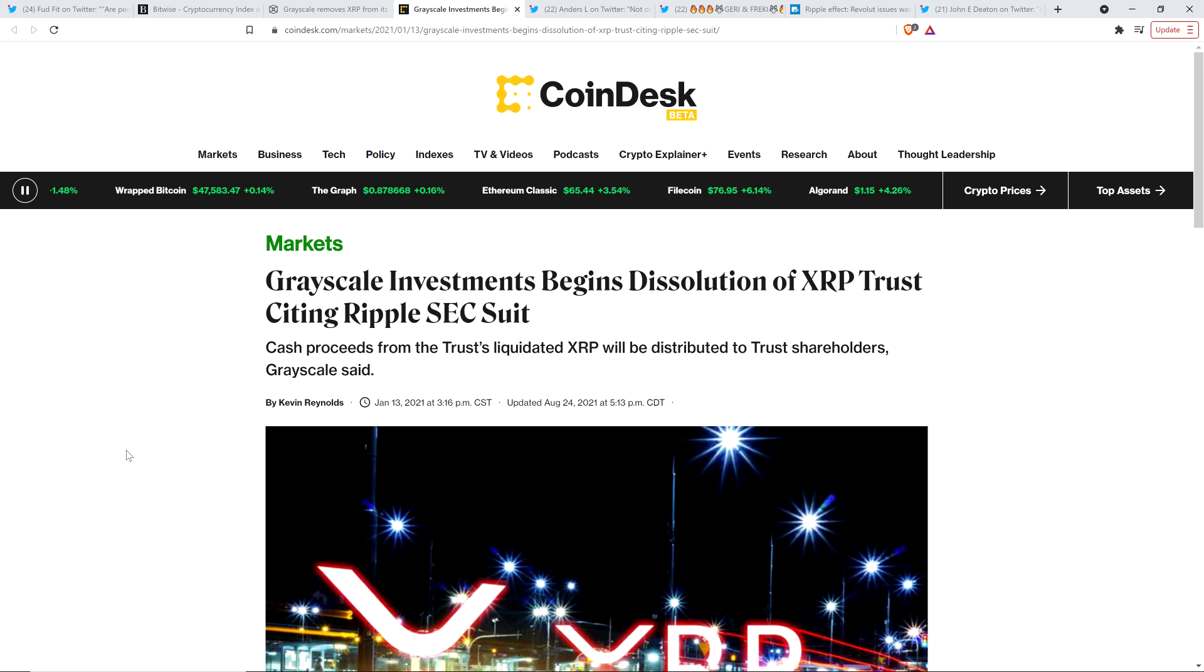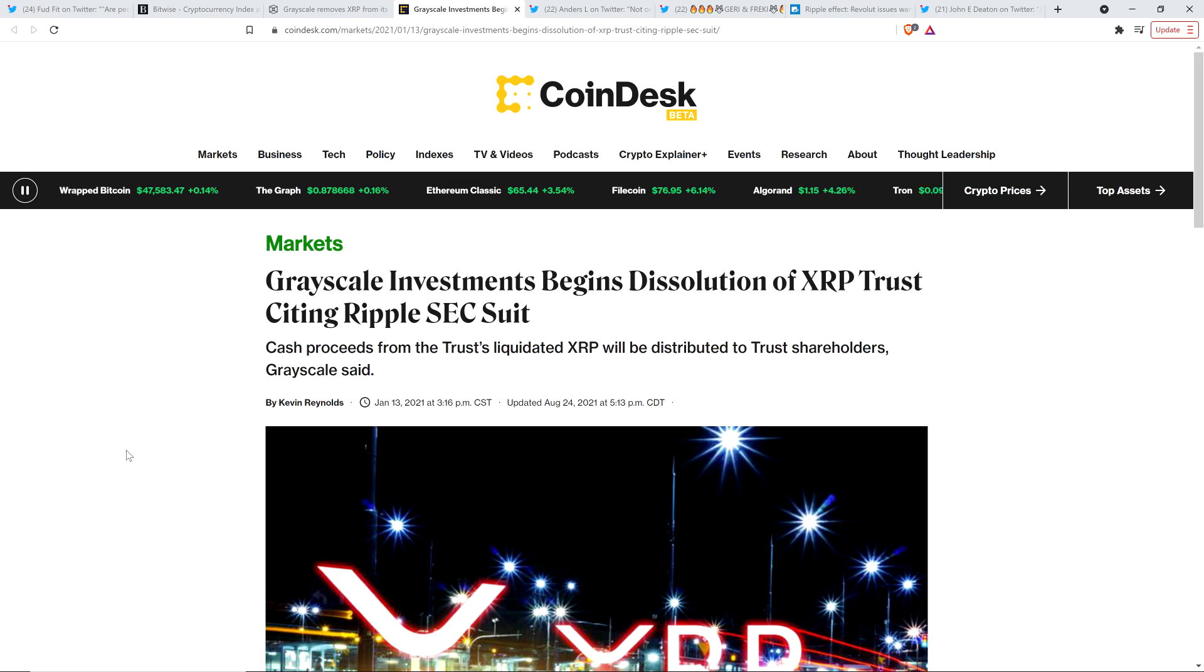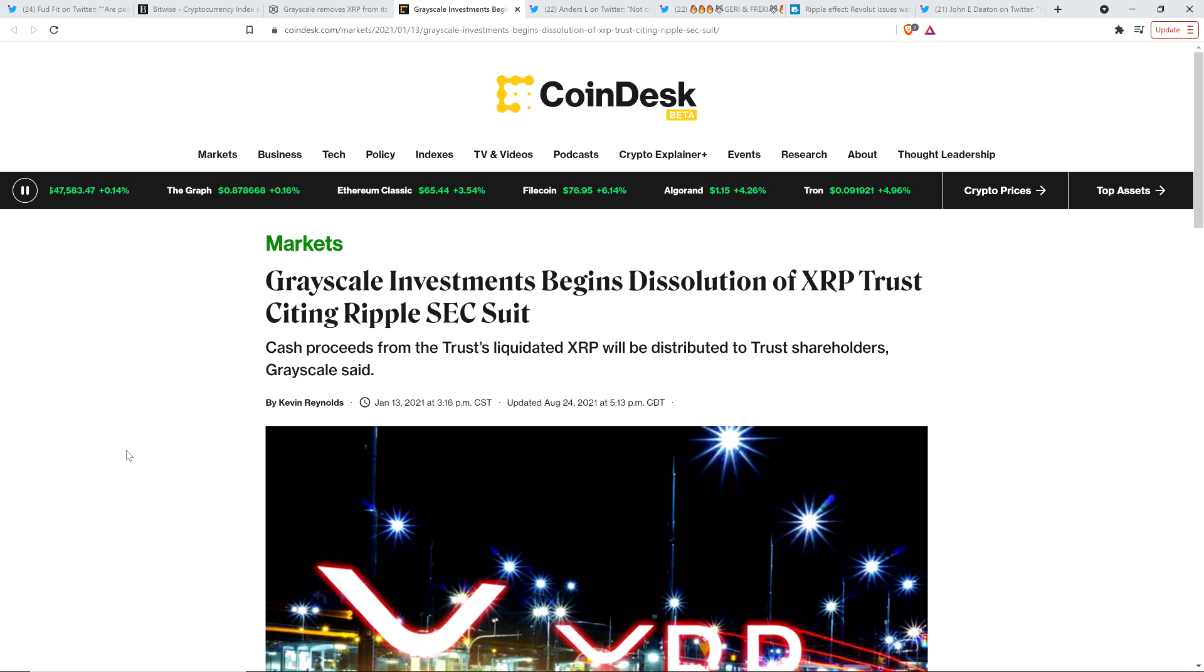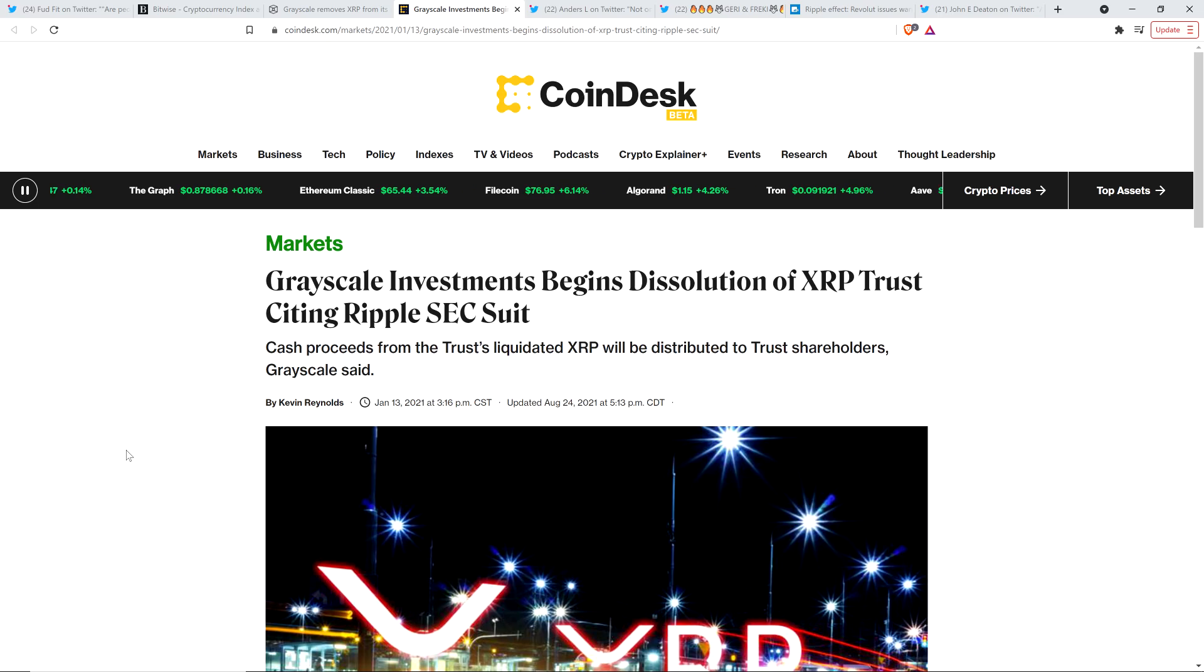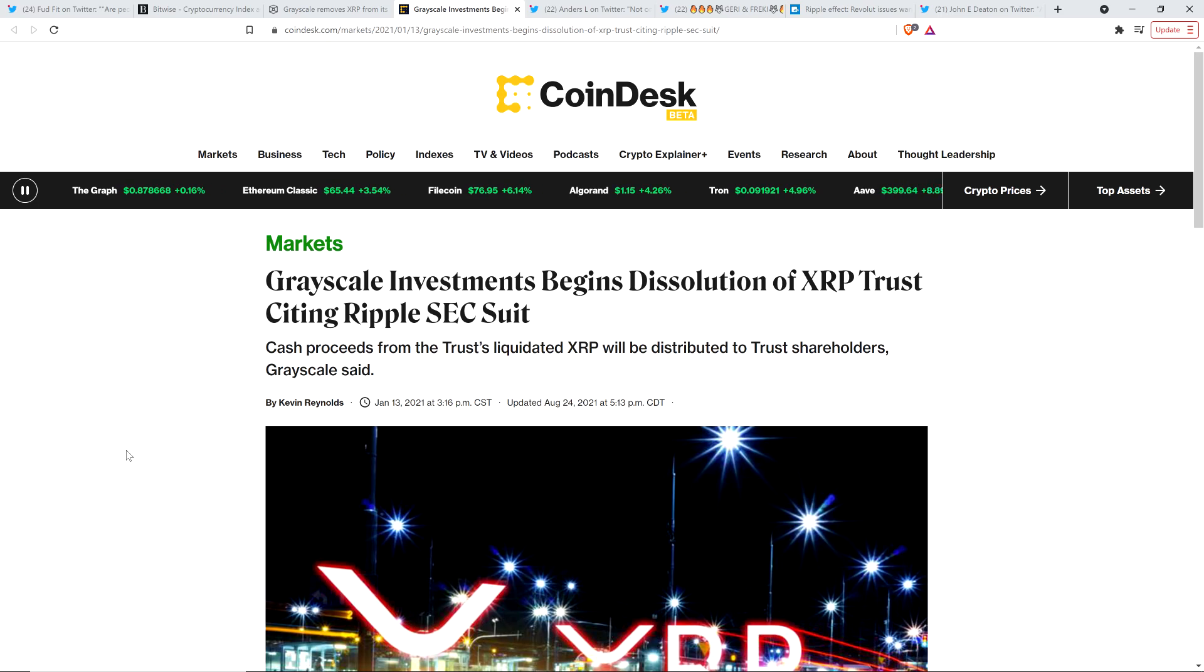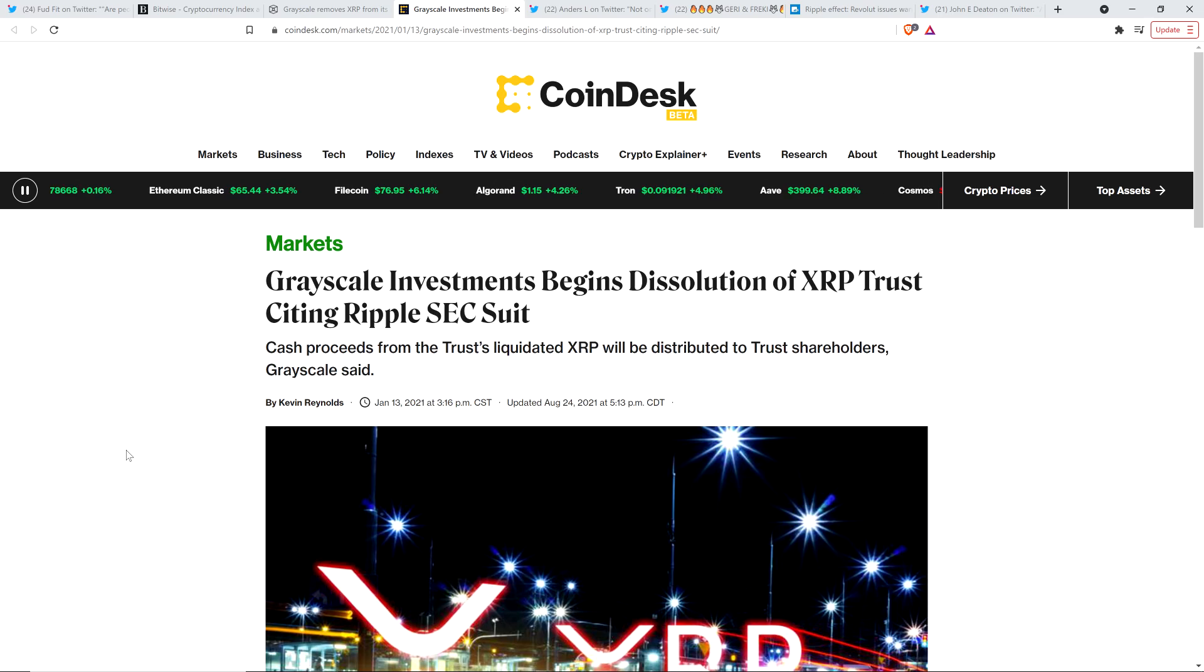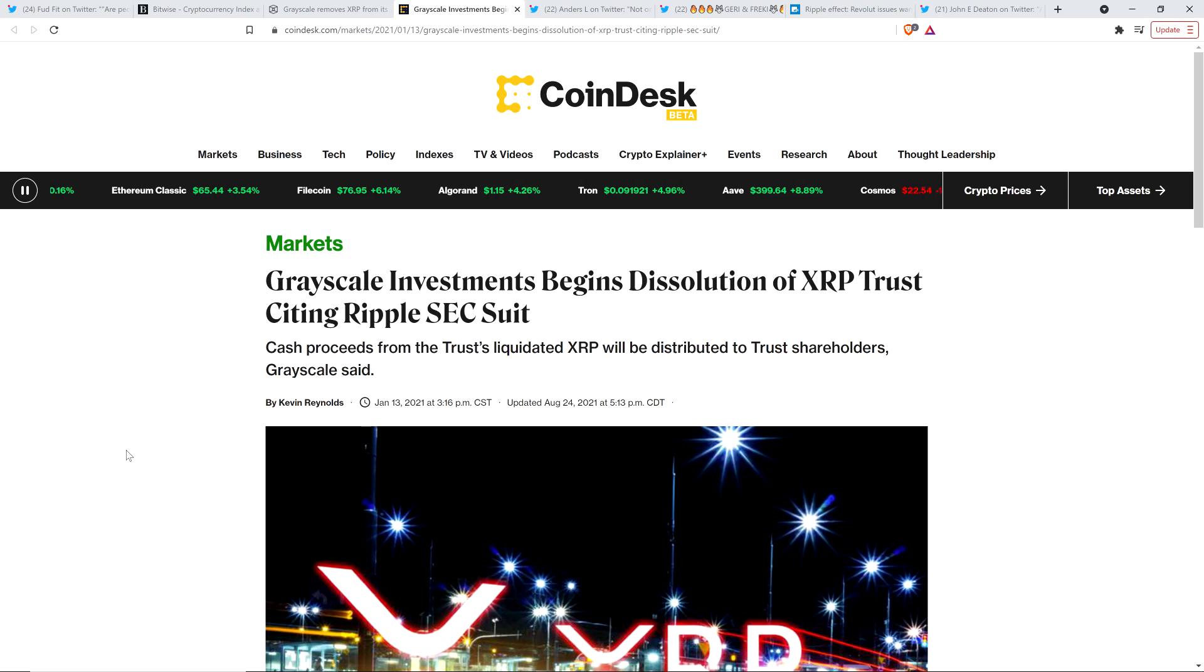And I've talked about this, of course. We've talked about it extensively when it happened. And so, the Grayscale XRP trust here, it was just something, it's a trust that you could buy into. So, you own the trust, and then Grayscale owns the underlying XRP. And so, it's another way to get exposure. And this was dissolved because Grayscale, understandably, doesn't want to get sued into oblivion. I get it. I totally get it.